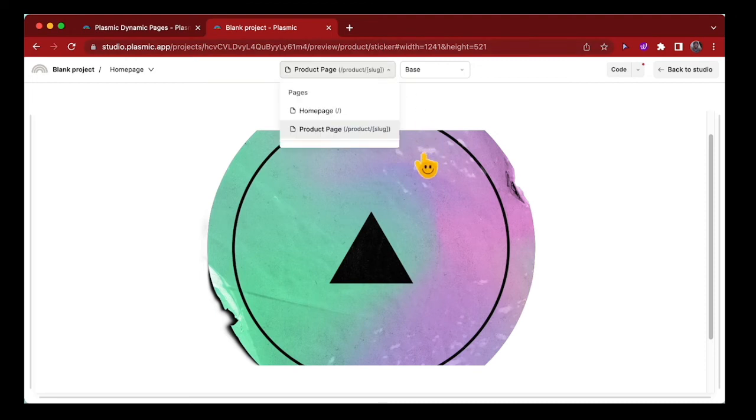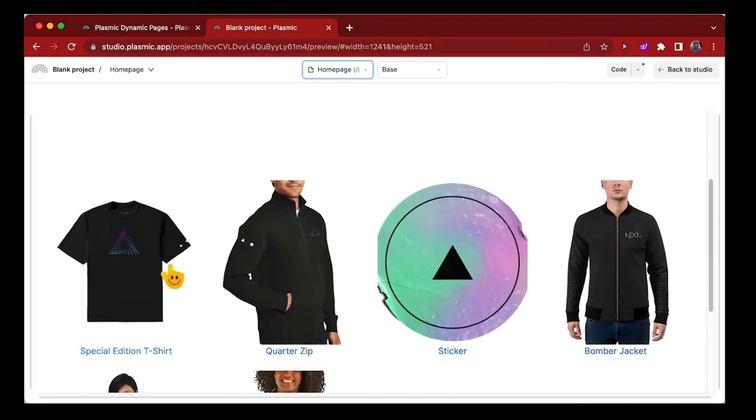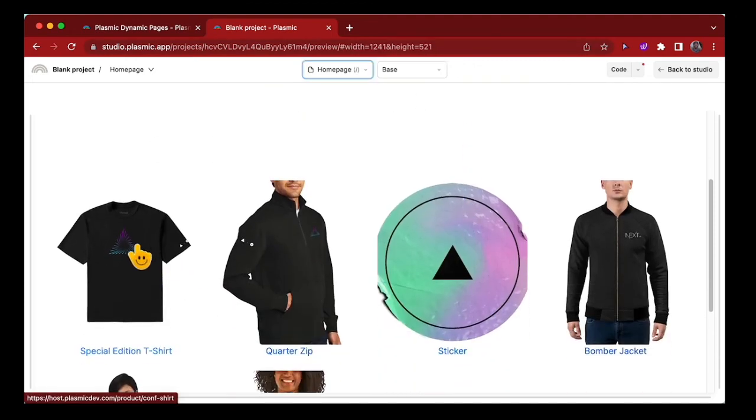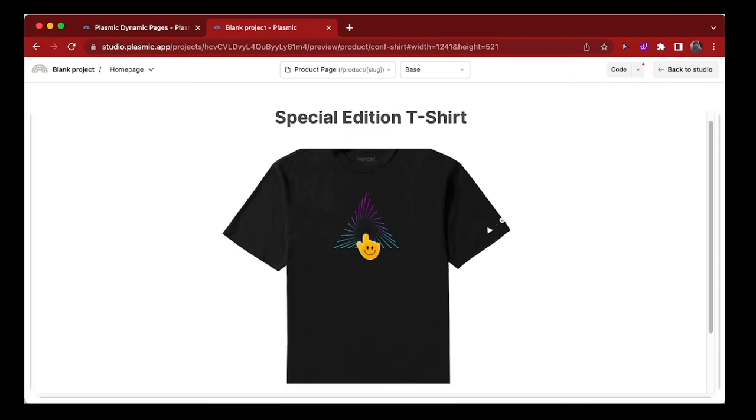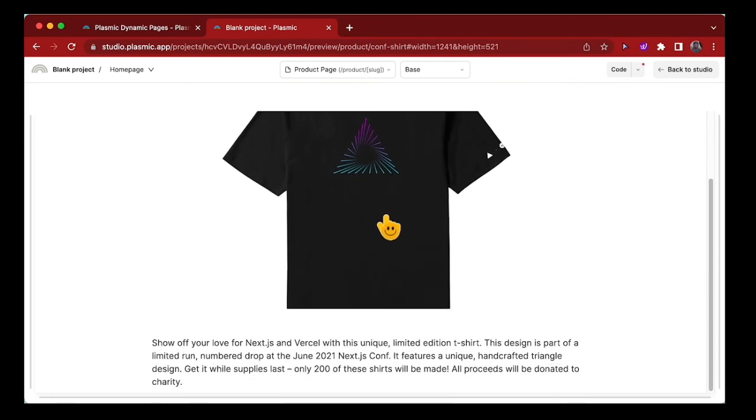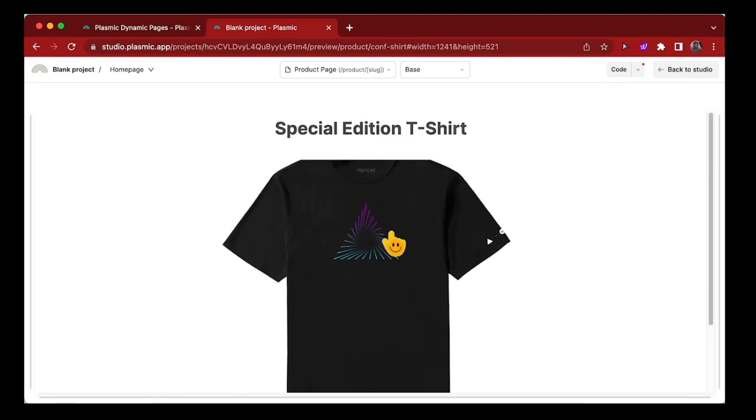Let's try a different product. Let's try the special edition t-shirt. And we have that working exactly as expected.